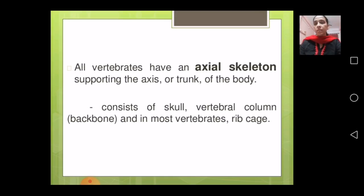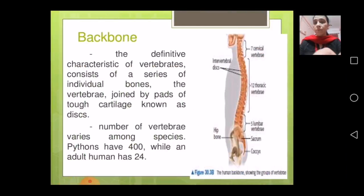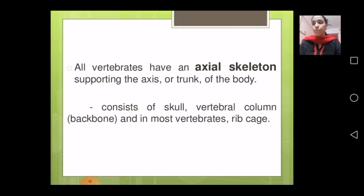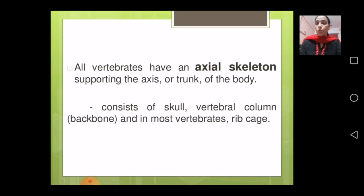The types of skeleton are quite clear. The axial skeleton supports the axis or trunk of the body and consists of the skull, vertebral column, and rib cage in most vertebrates. This axial skeleton found in humans will be discussed in more detail later. Students should go through the movement of animals and insects carefully, as it is very important in this chapter.